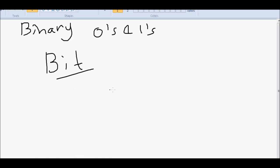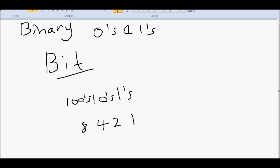So in decimal, remember, you had the ones, tens, hundreds, thousands, and so on. In binary it goes one, two, four, eight, sixteen, and so on. It doubles each time. The actual formula is two to the power of zero. This is base two.